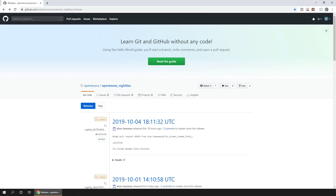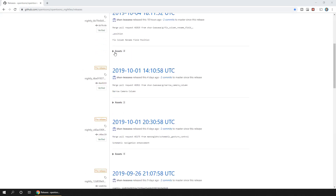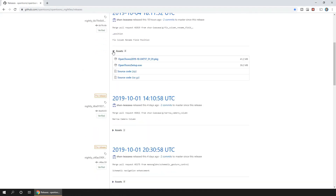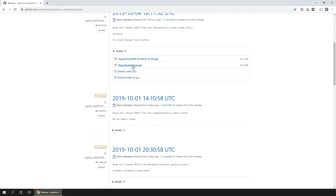But if you're partly through a project, it might be worth waiting until you've finished in case there's a compatibility issue and you don't want to lose any of your work. If you want to try it, simply go to the version you want, look under the assets link, click the download and install it as you normally would.